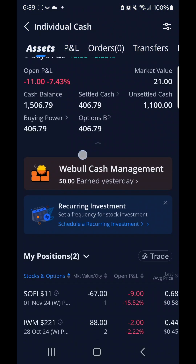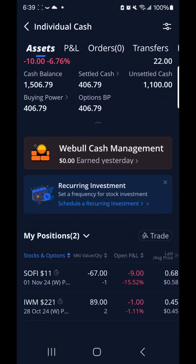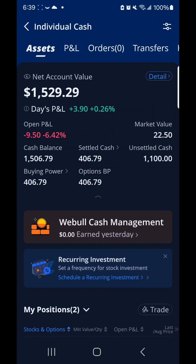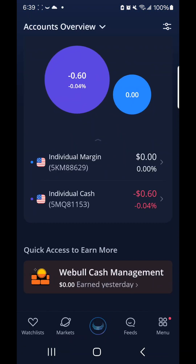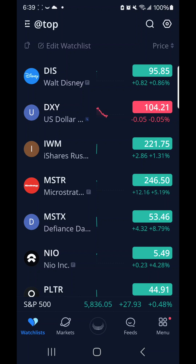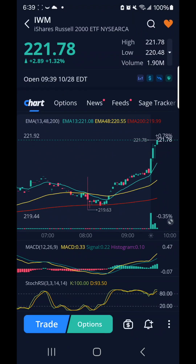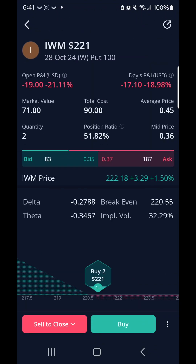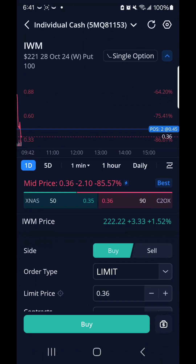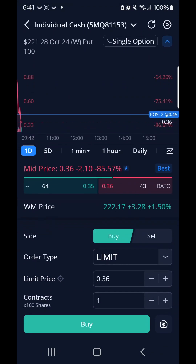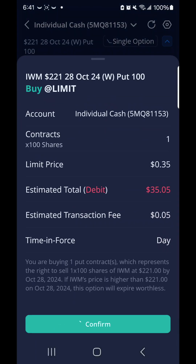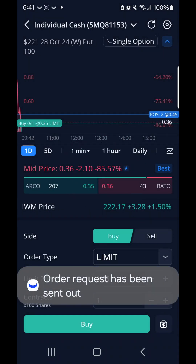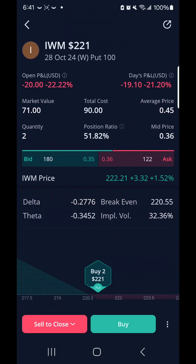And here I looked at my main account. IWM was fluctuating. So I went back to IWM and it went a lot higher. So what I did was bought another contract to average down. I thought $35 is a good limit, so I bought one more contract to average down.